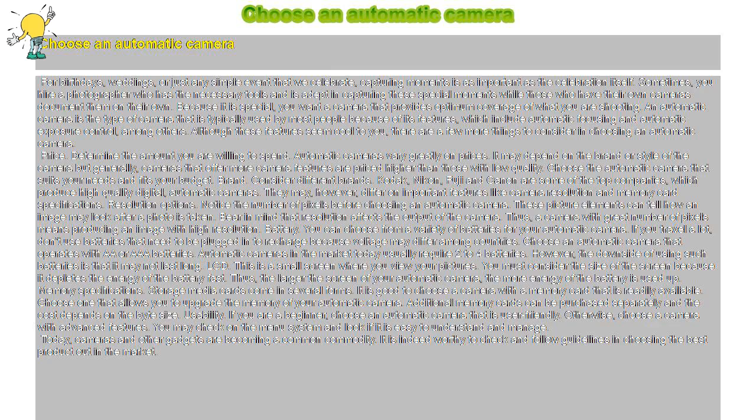Choose an automatic camera. For birthdays, weddings, or just any simple event that we celebrate, capturing moments is as important as the celebration itself.